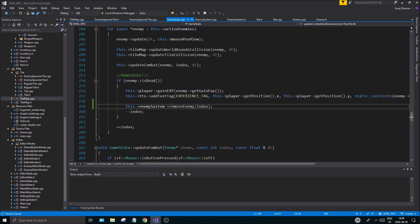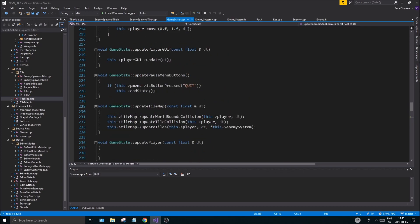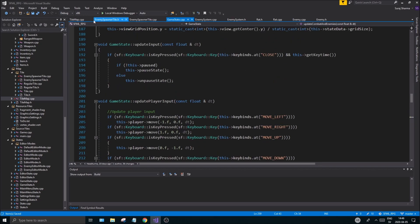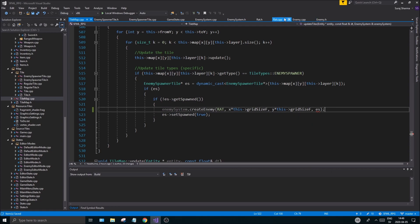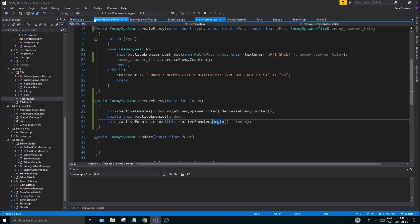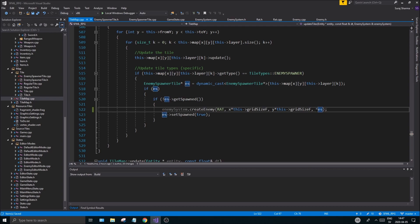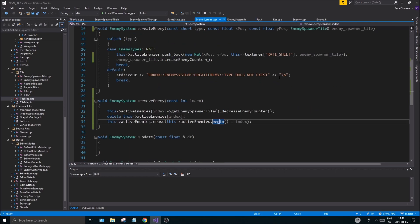After moving the deletion logic into removeEnemy, make sure you call this->enemySystem->removeEnemy(index) from the game state instead. We're decreasing the counter when removing an enemy and increasing it when creating one in the tile map. Make sure when you dereference the tile pointer in tile map it's properly cast as a pointer and then dereferenced for the reference parameter.